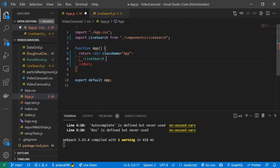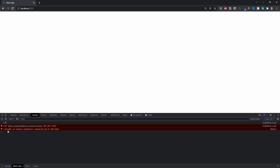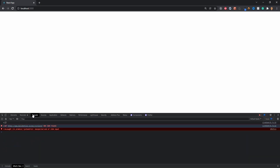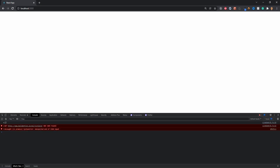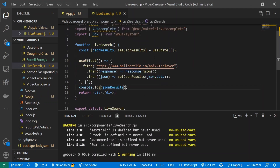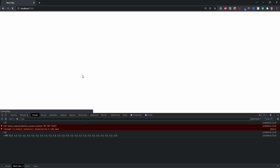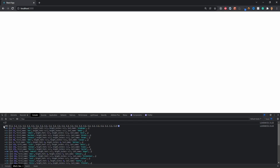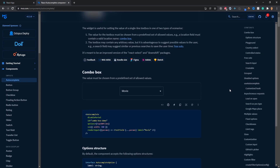I'll import the LiveSearch component into my main App component with a self-closing tag. Checking the console — I had a typo in the URL, it should be 'players'. After fixing that, we get 25 players back. These are the players we'll add into our text field.